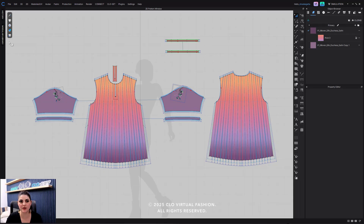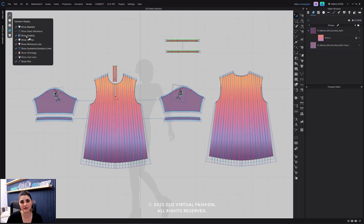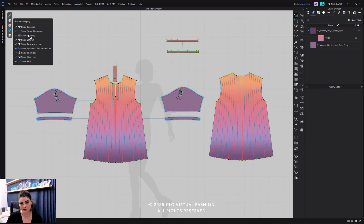So again, it's over in the toggle in your 2D window — go to your garment display, the little t-shirt, and then you can say 'show grading.' So you can see grading even if you aren't selecting a grading tool.